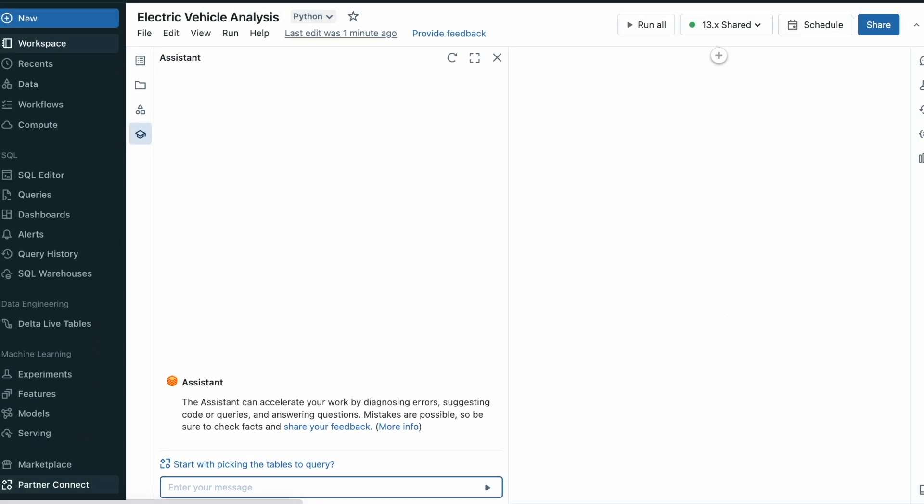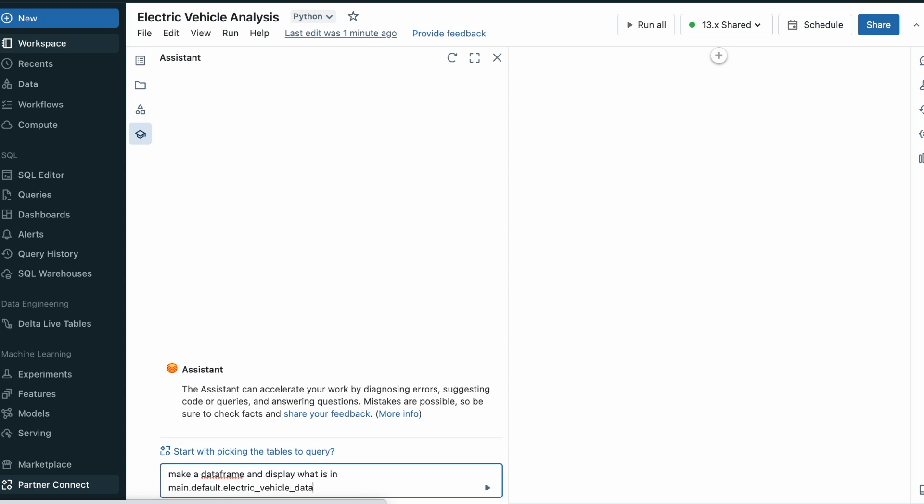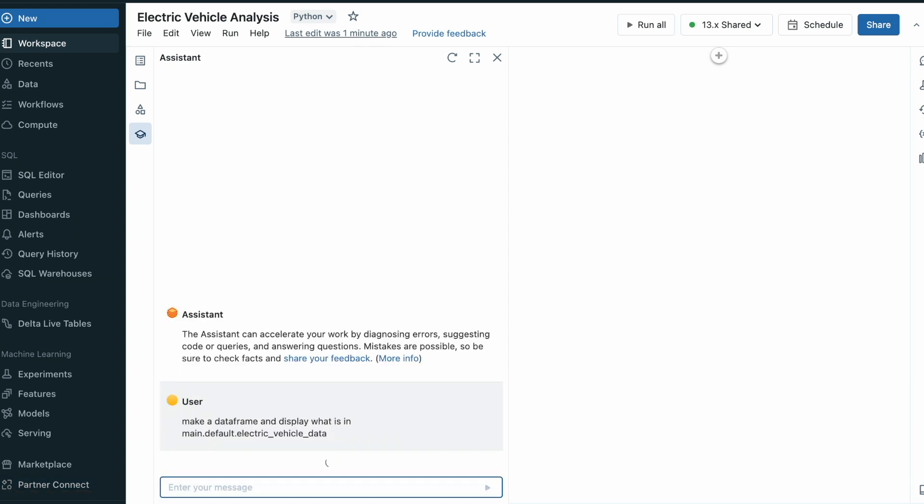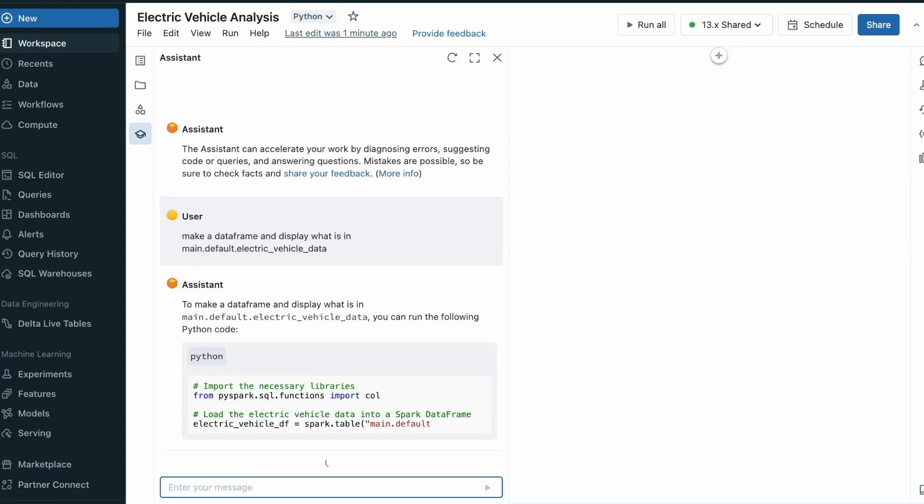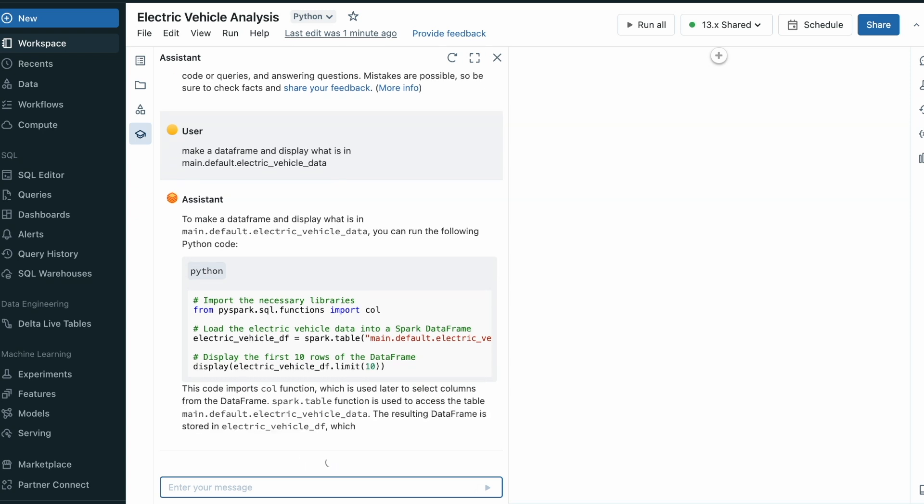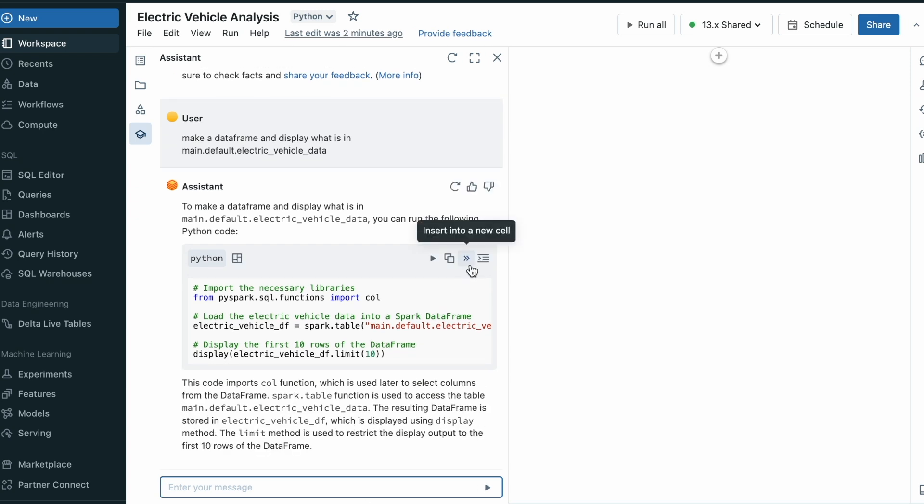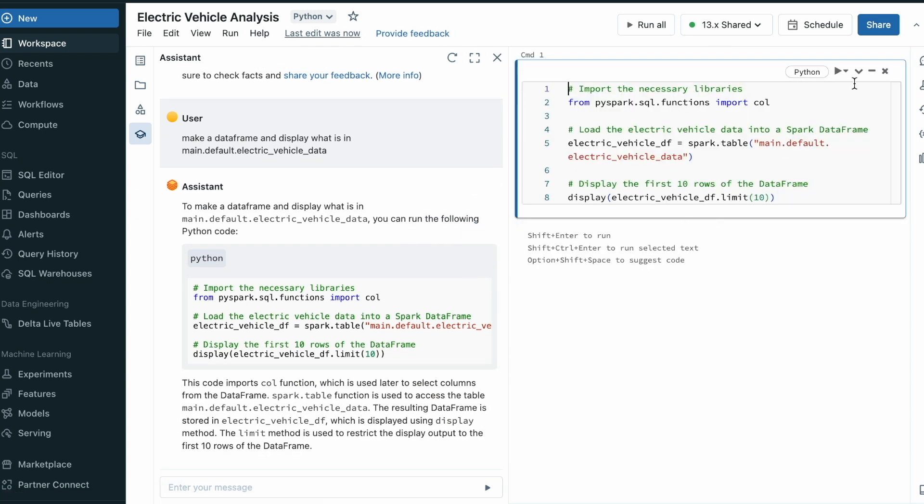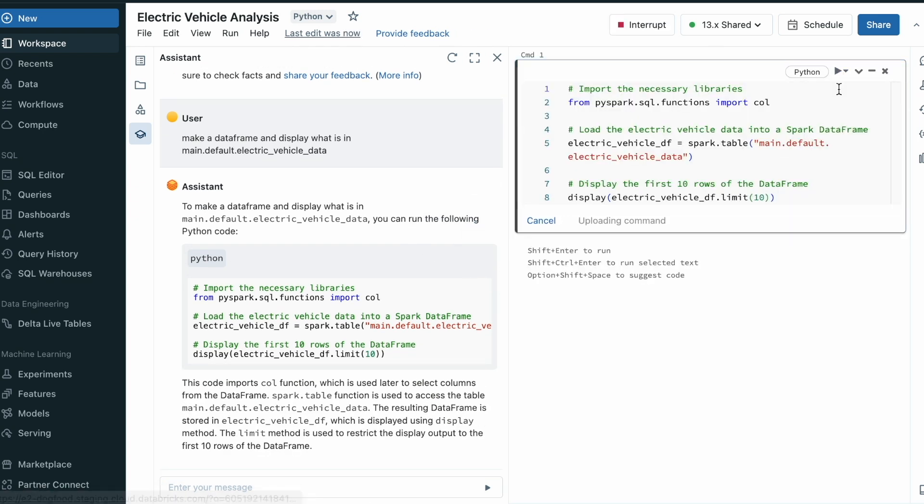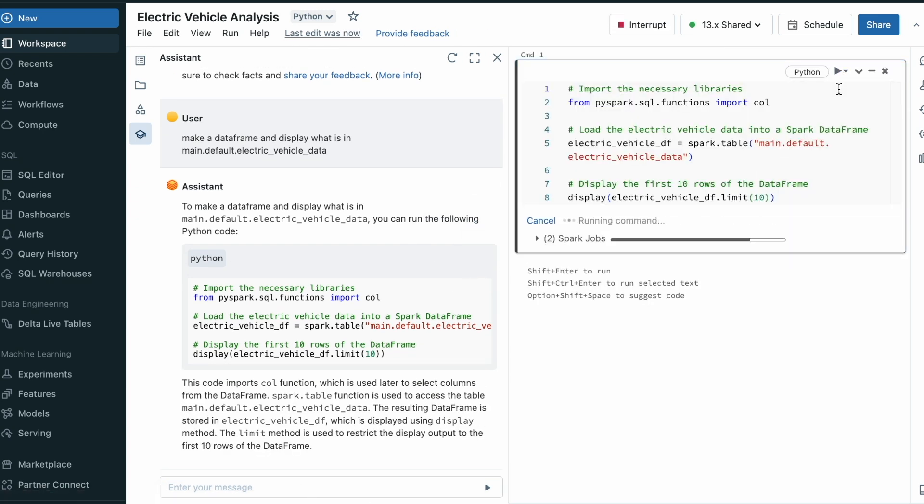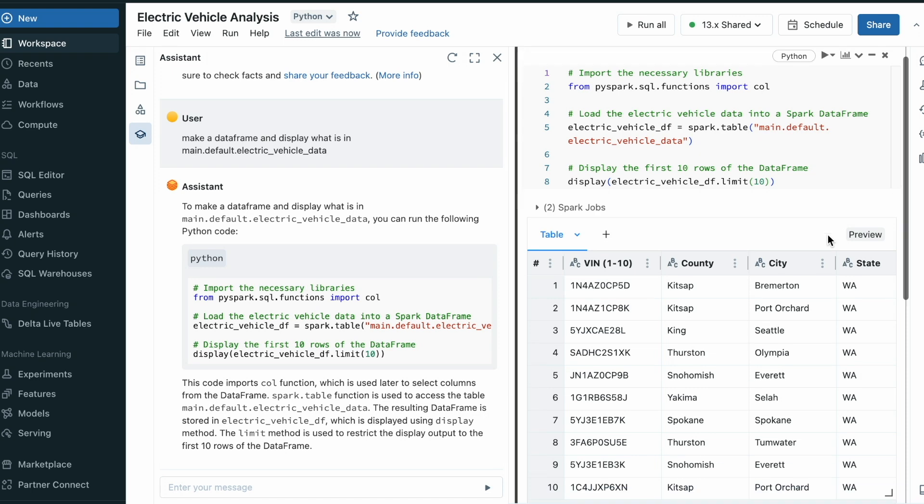I have some data on electric vehicles that I'd like to explore. I can ask the Assistant to generate a dataframe and display information about my dataset. It will generate a block of code in Python or another language to do this. I can directly add this into my notebook and execute it.